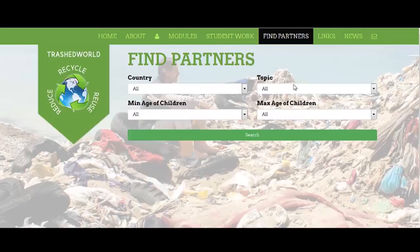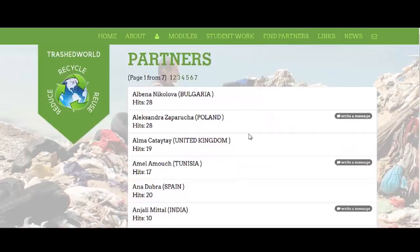similar age groups to your students, and within the hit list you'll find a link to write a message to those colleagues and make contact with them.